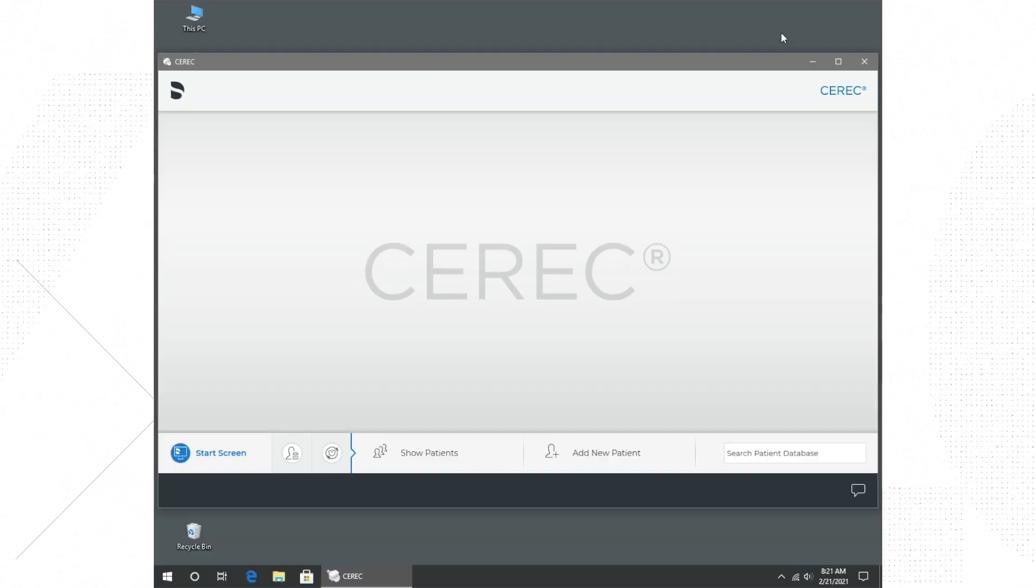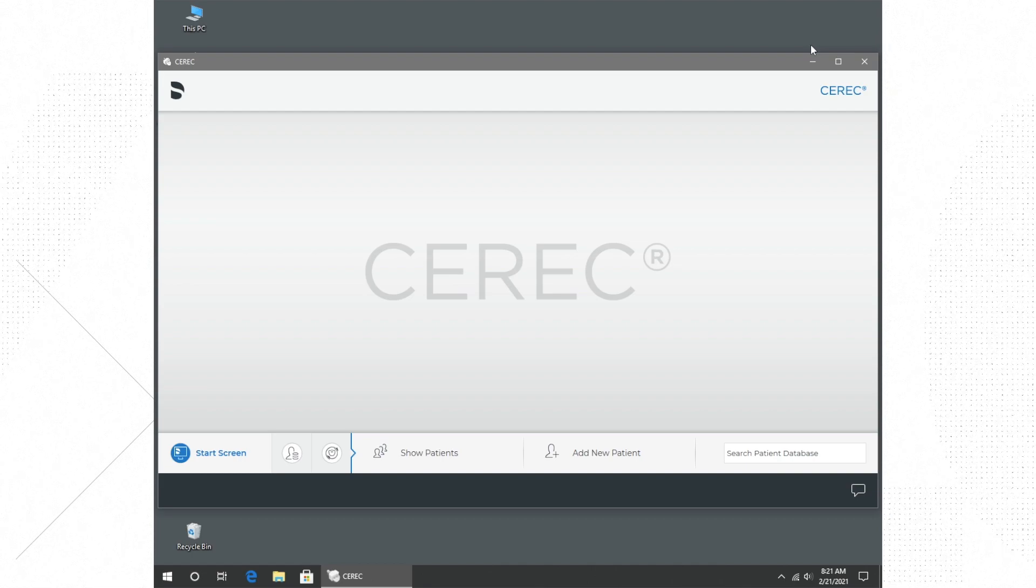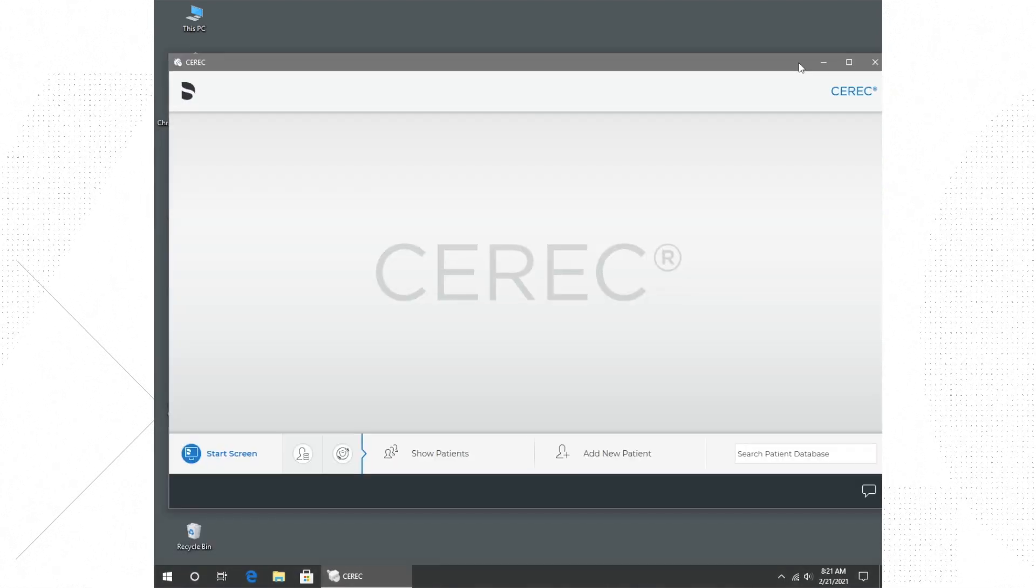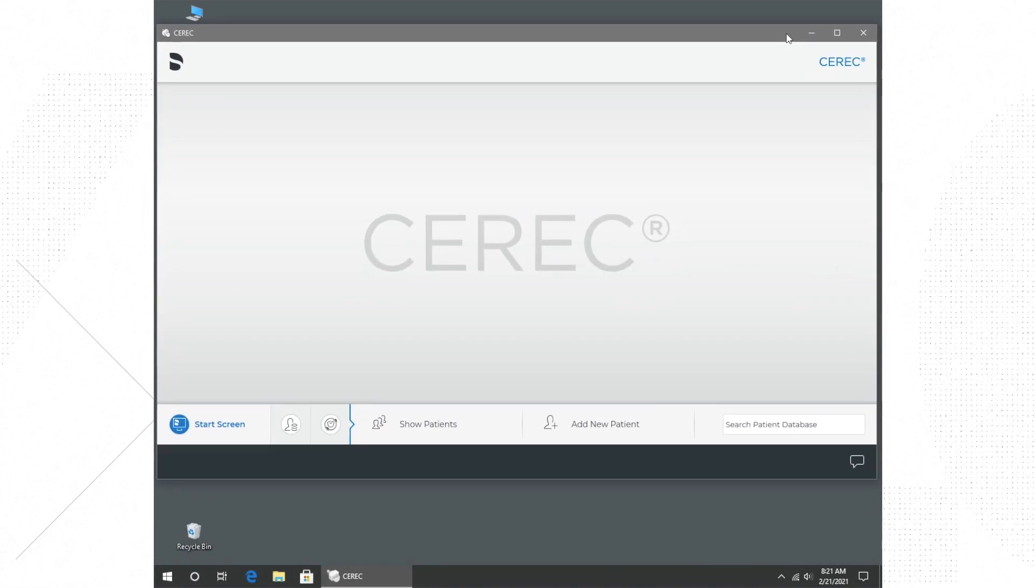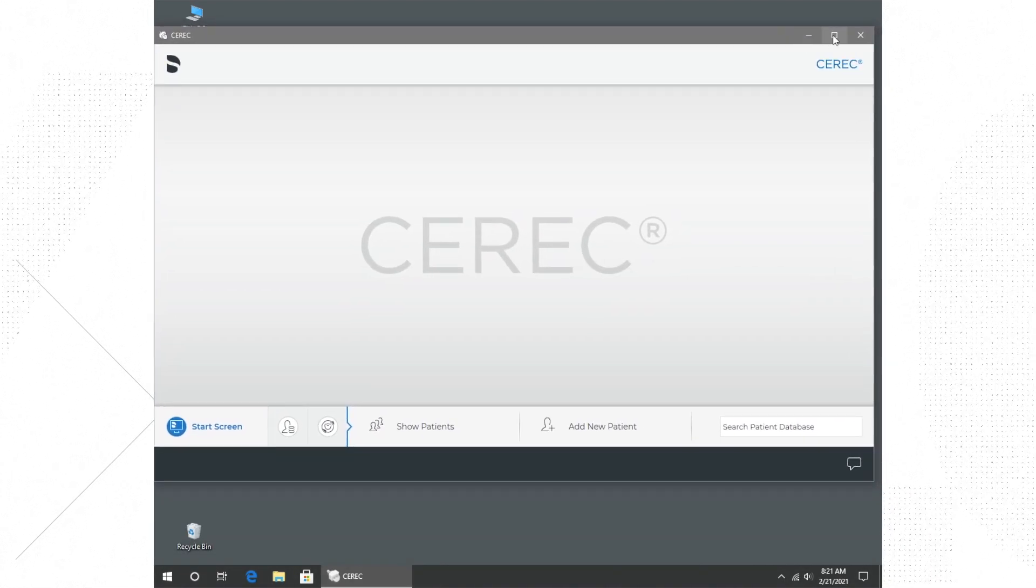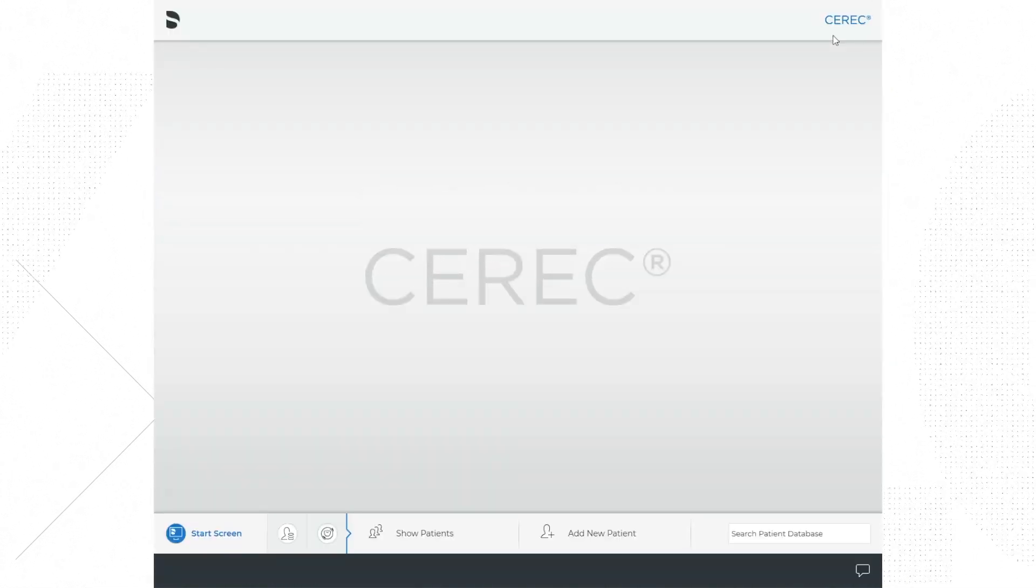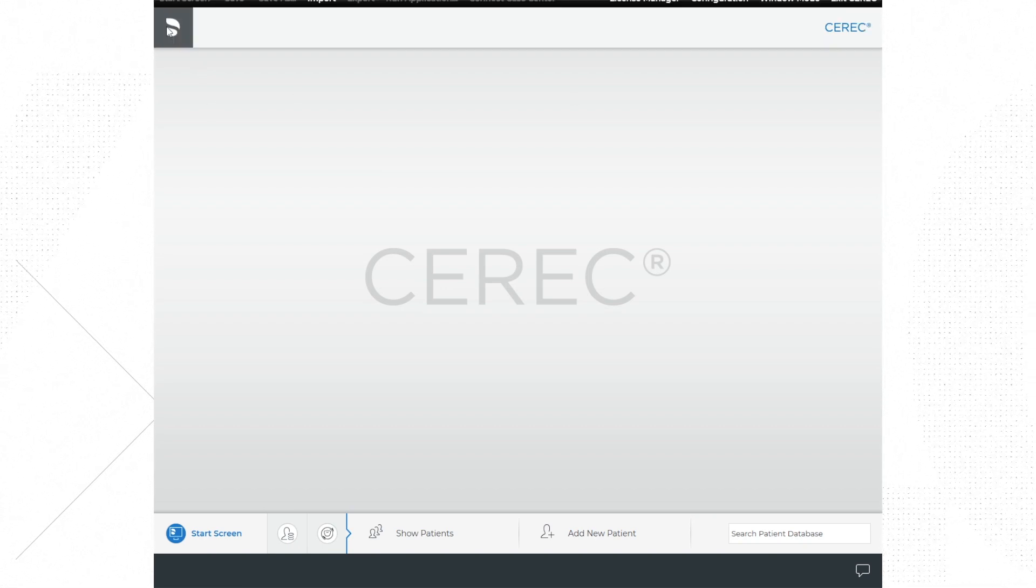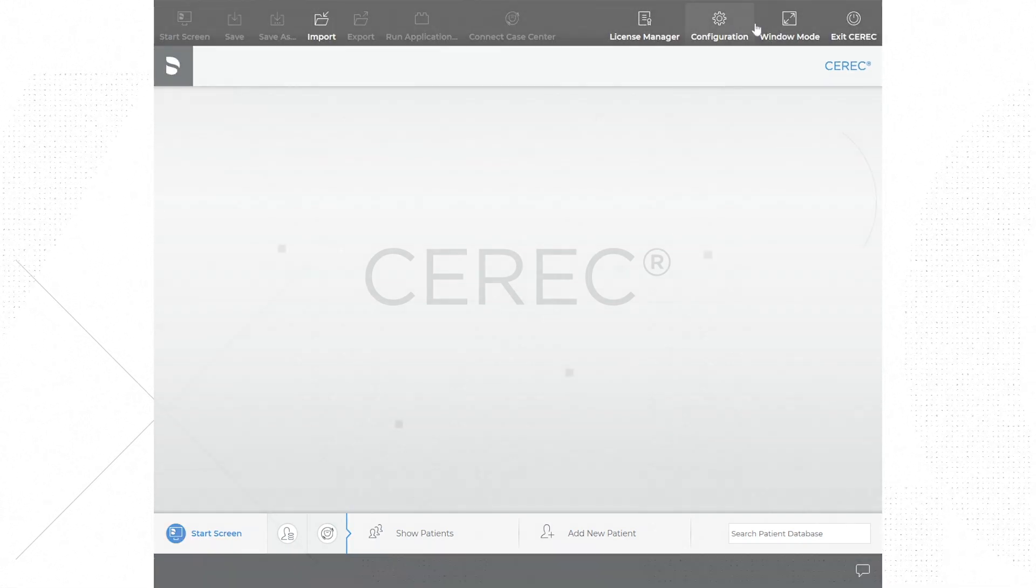One provider can open and start a new case while another provider is milling a separate case. That is the system menu, and this menu can be accessed at any point while you're using the software by clicking on the Dentsply Sirona symbol in the upper left of the screen.